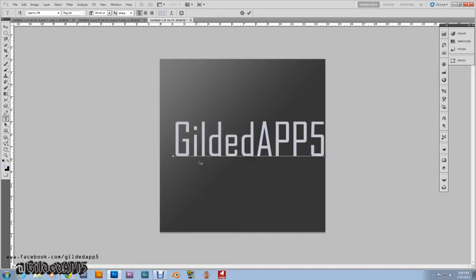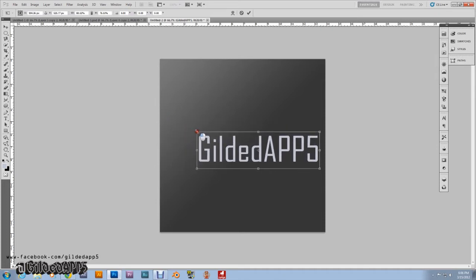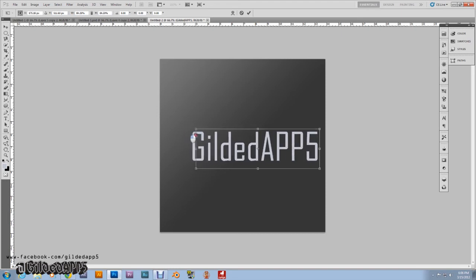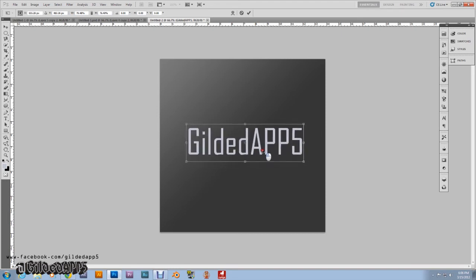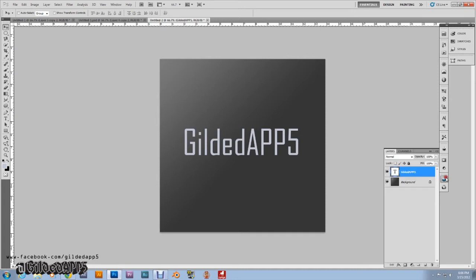Let me resize this real quick. I'm going to hit CTRL+T, bring the size down a little bit, keep it uniform — hold shift — and center that. I'm going to open the layers panel. Now what I want you to do is CTRL+click on the text layer so the outline is selected, and create a new layer above that.